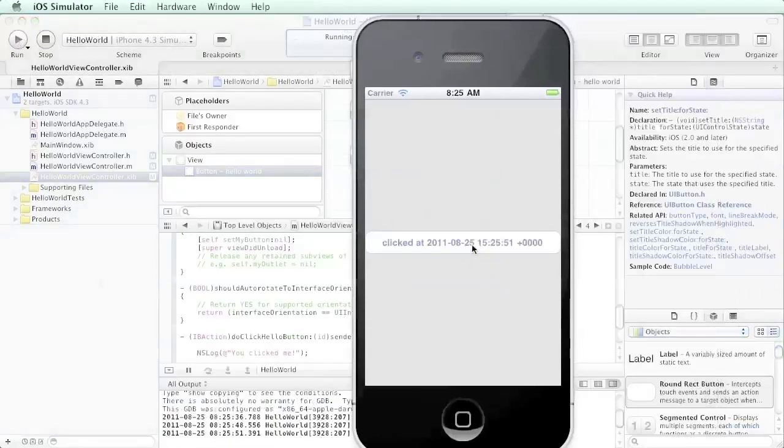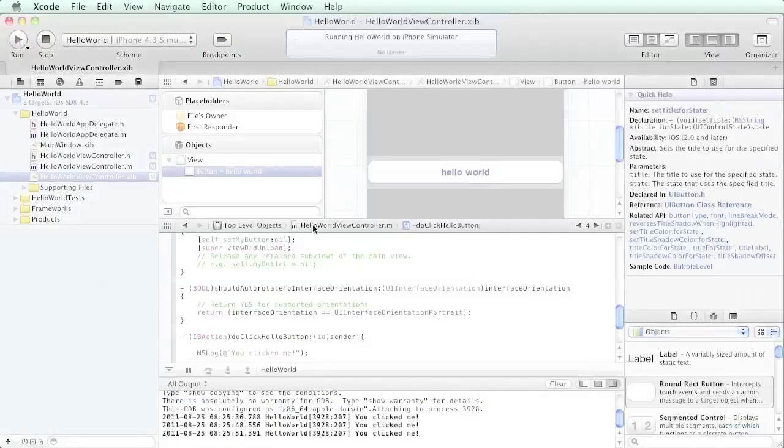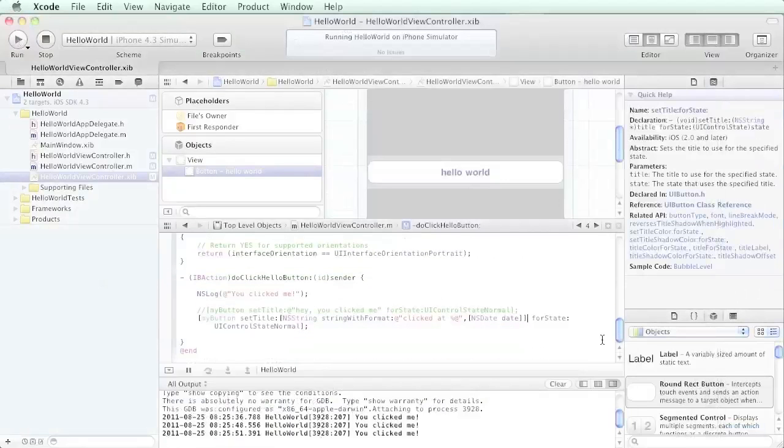There we have Xcode dynamically interacting with our buttons that we created in the interface builder without doing an awful lot of coding. Just by dragging and dropping those lines, we were able to have Xcode write a lot of that code for us, and then we just focused on the actual function. All we had to do was focus on this 'do click hello button' function and have the guts of our code in here, and the rest was taken care of for us.